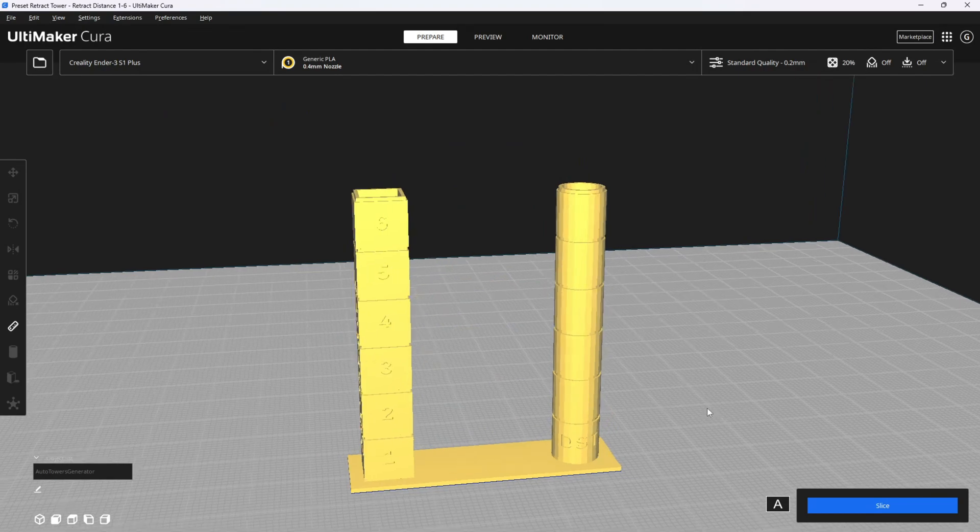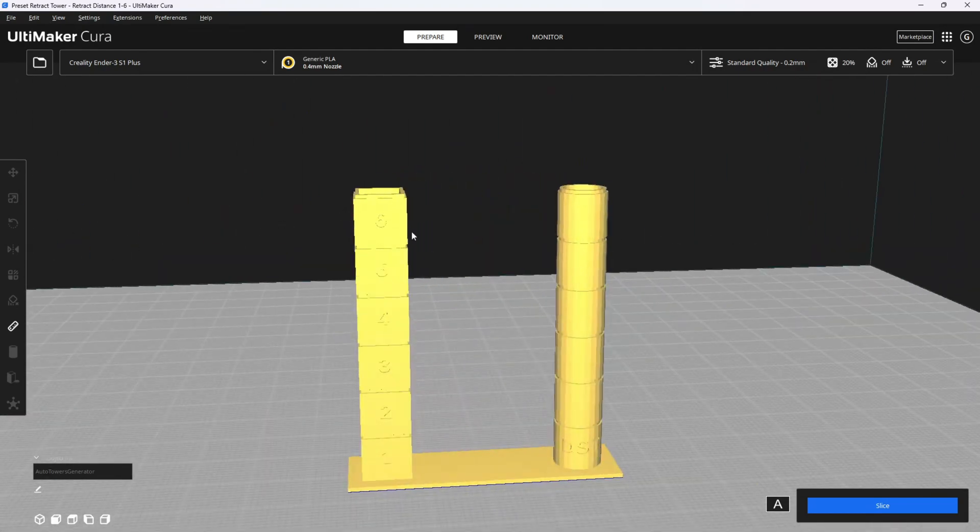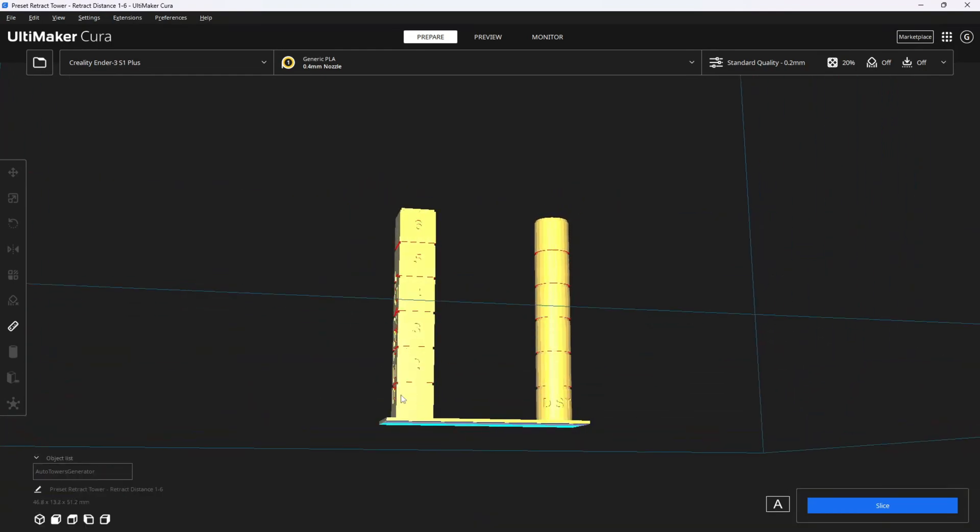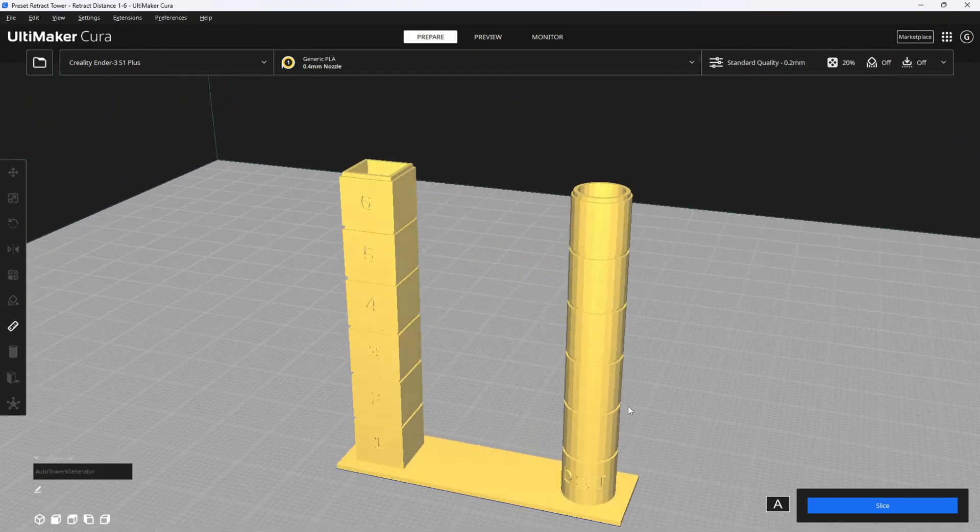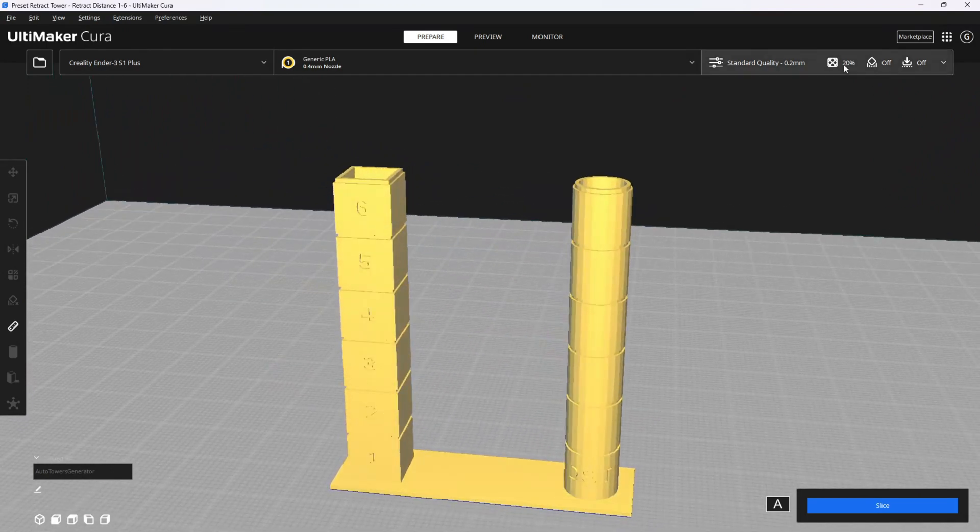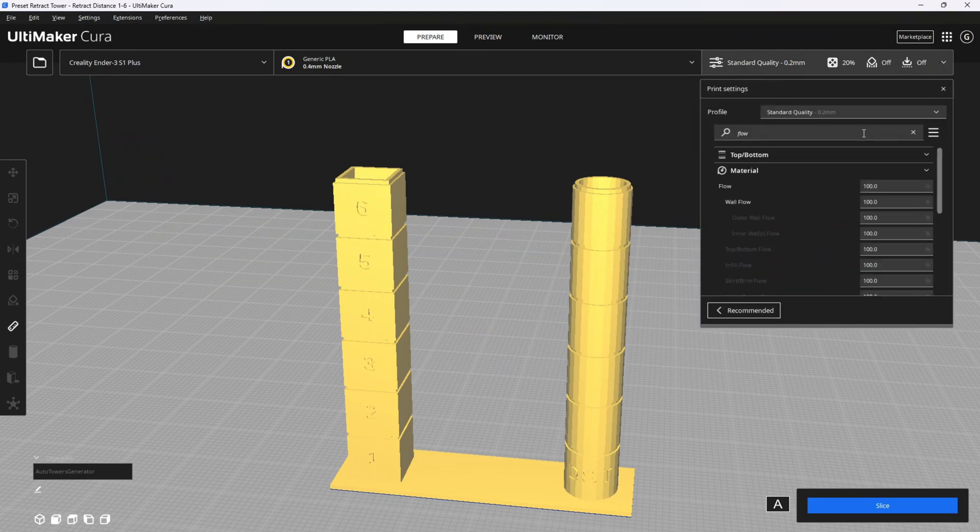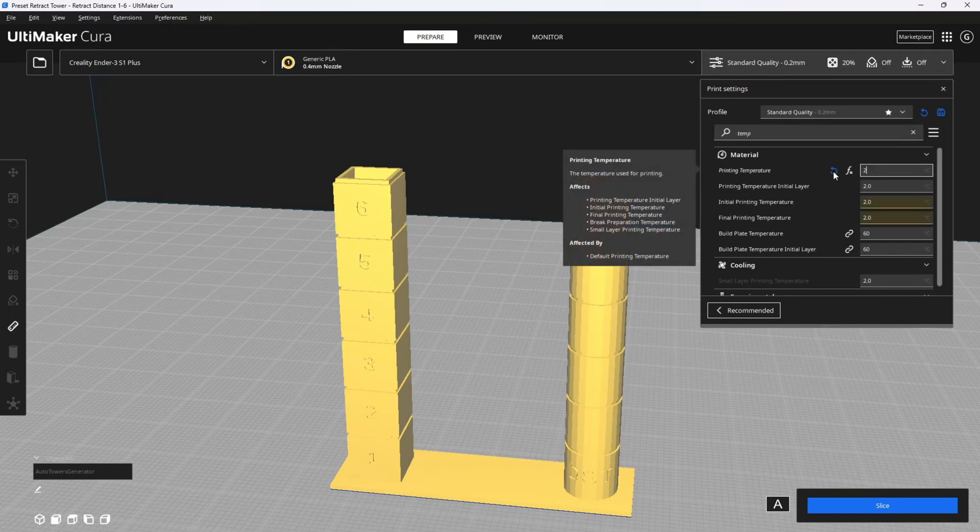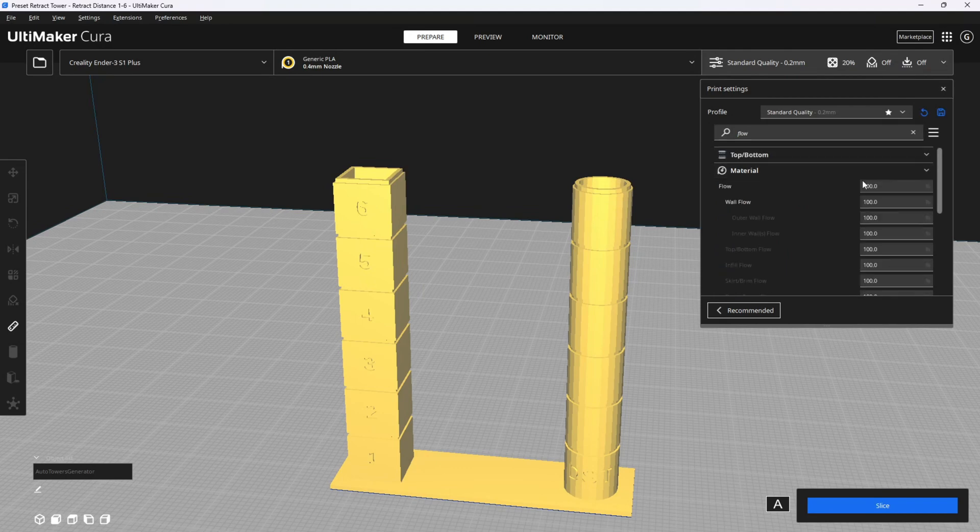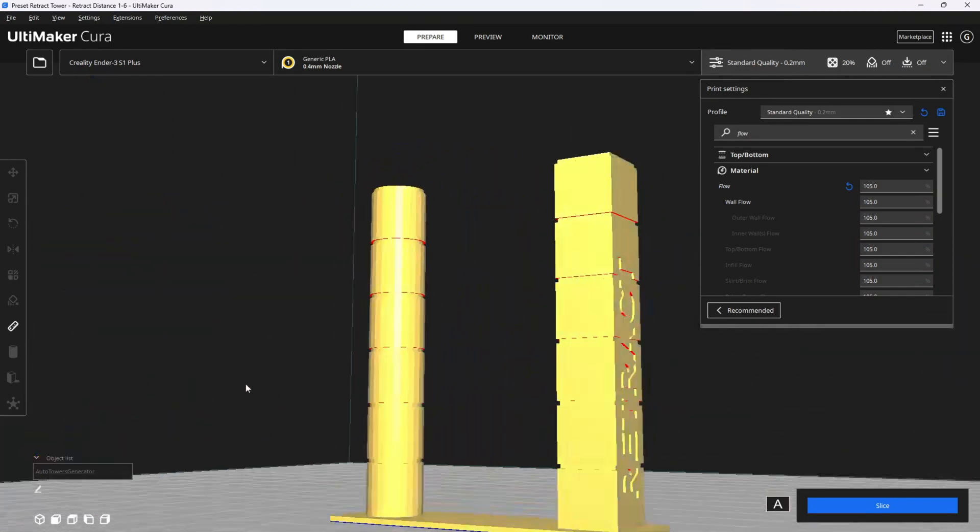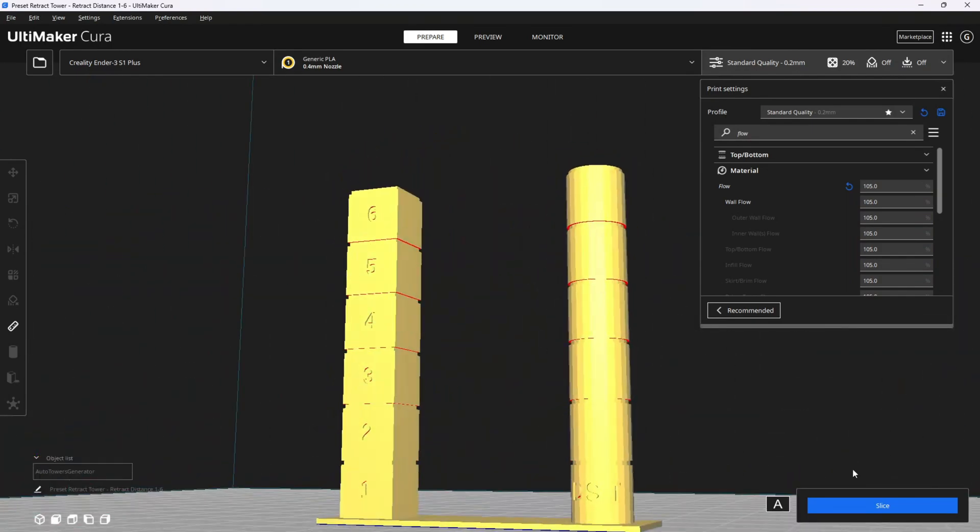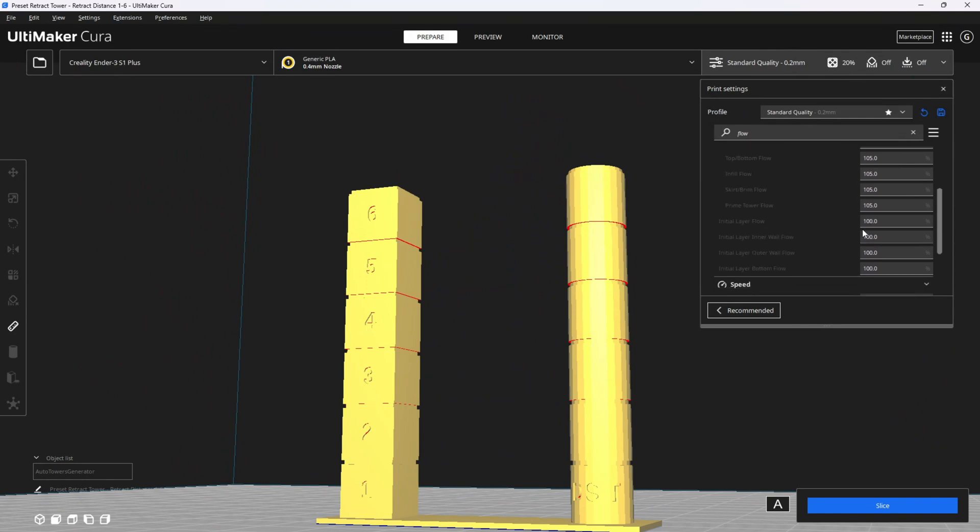You will see it places a retraction tower showing flat walls and rounded walls at retraction distances of one, two, three, four, five, and six. After sending this print with the temperature and flow that you came up with from your previous testing, for example, temp 210, flow 105, we will run this tower and see which retraction setting looks the best with the current flow and temperature setting.